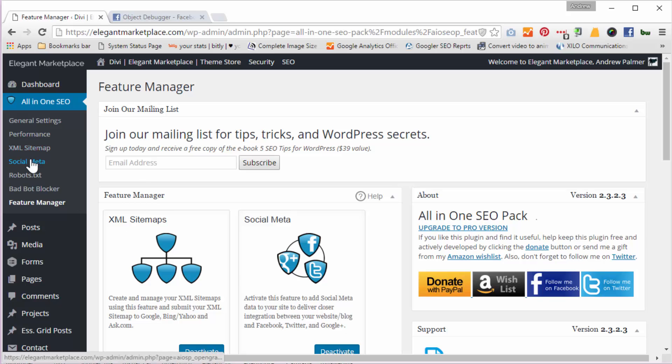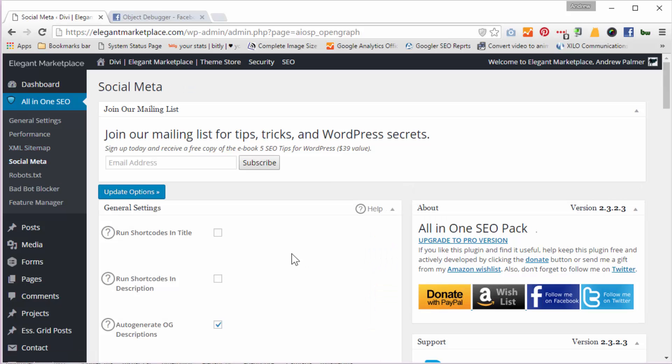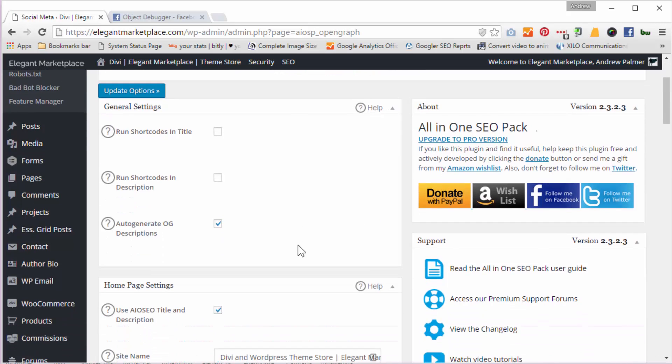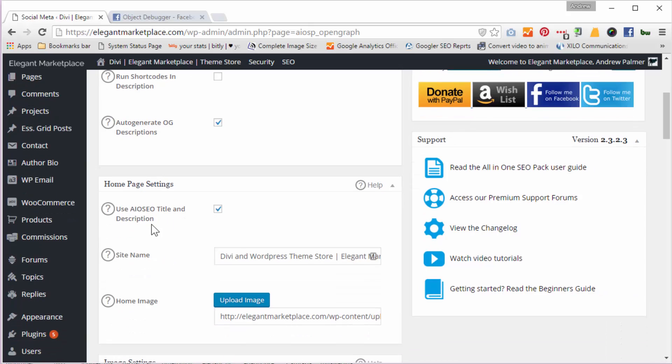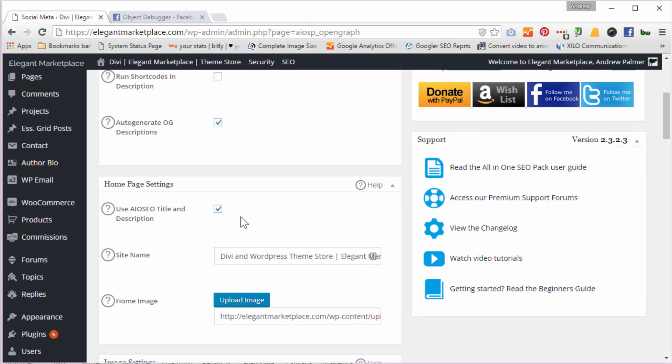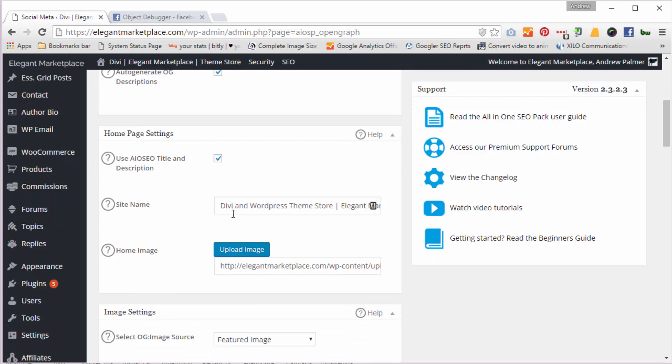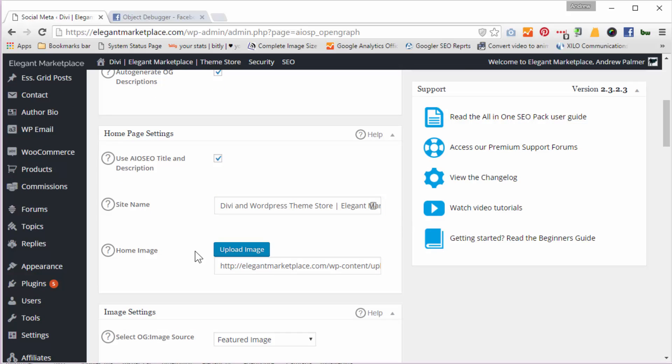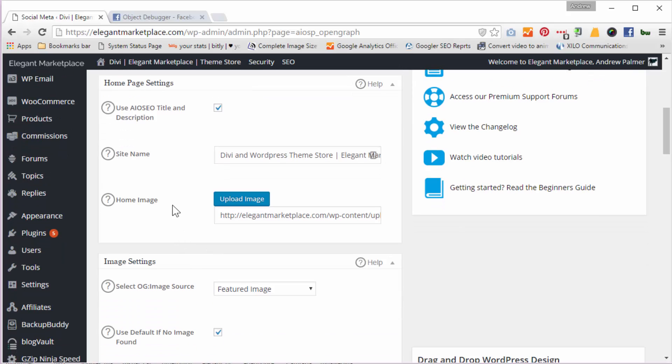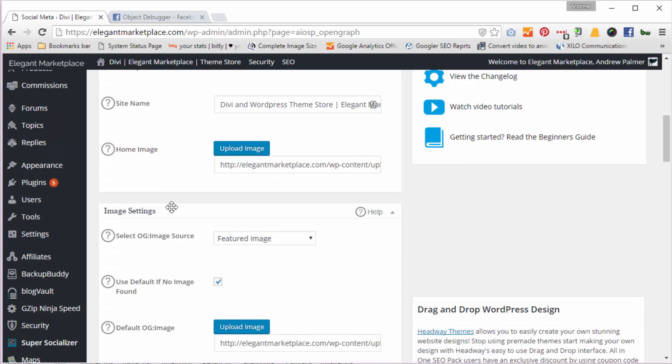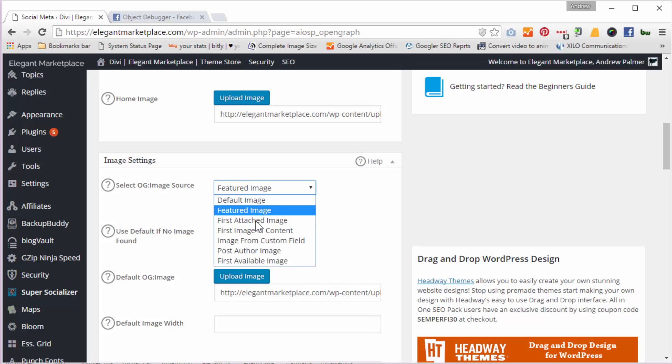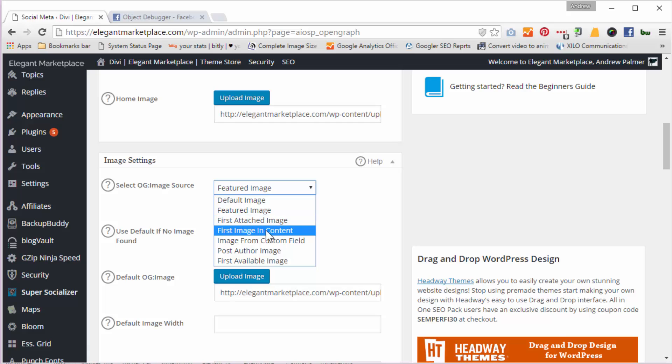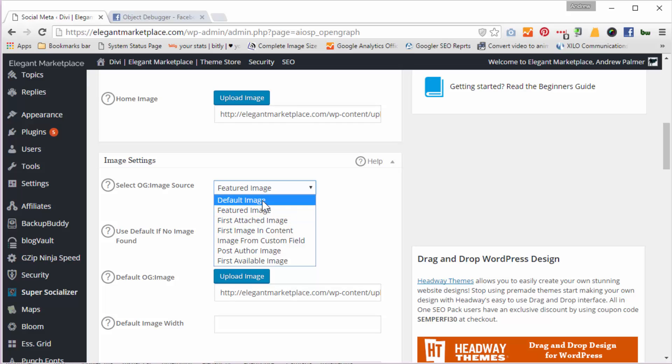Once you've activated that, go back to your social meta and you just use these settings because these are the settings I use, so they must be right and they're working for us. I use the All-in-One SEO title and description that I've already put into general settings. I give my site a name anyway and I upload a default home image and I change that occasionally if I really want to, because I don't put a featured image in the home page itself.